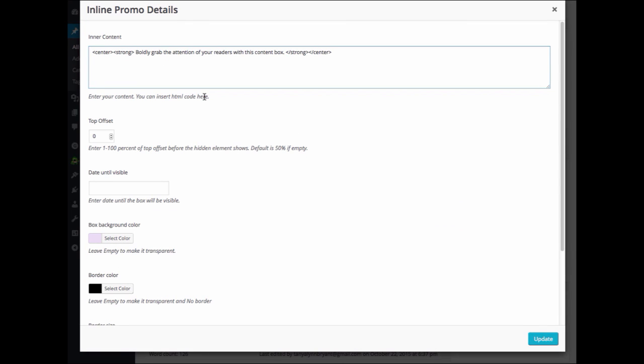Under Inner Content, this is where you will want to paste or type in the text that you want to display. As you can see, you can insert HTML. I have centered and bolded my text.